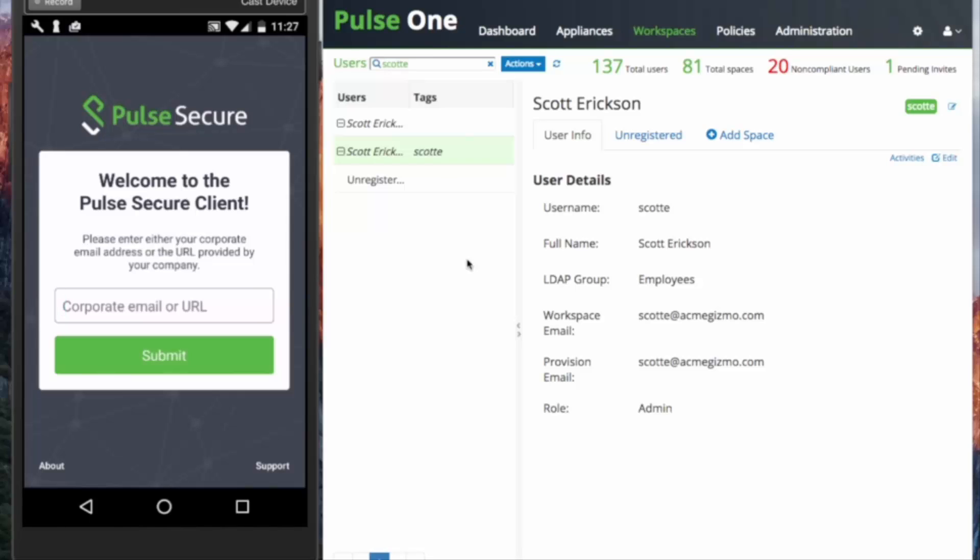Email discovery requires the admin first contact support in order to link their specific company email domain to the specific PWS domain. While the other method, the FQDN method, does not require any settings changes, it will always be an active option for end-users.